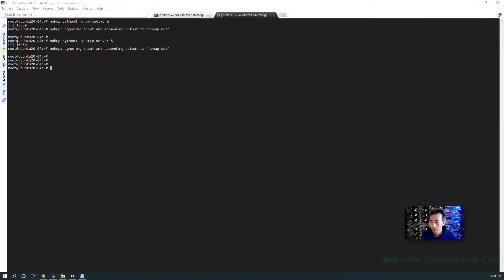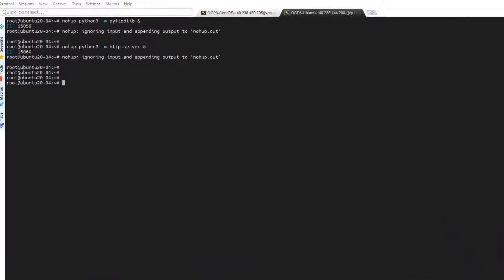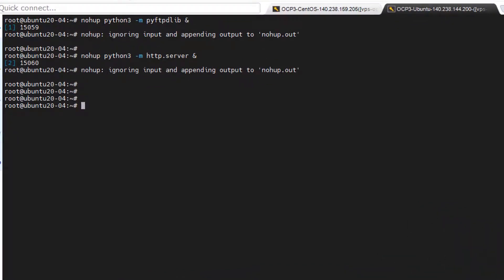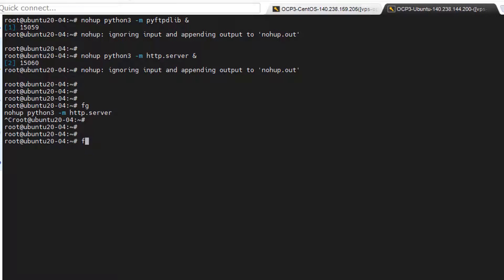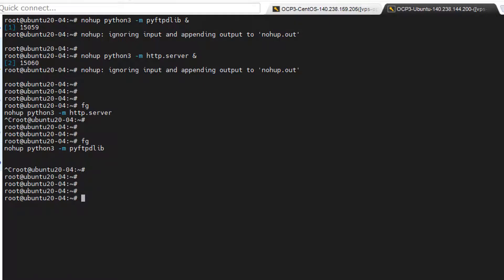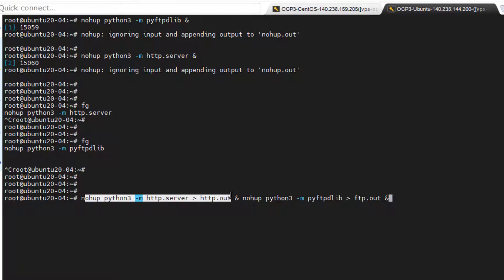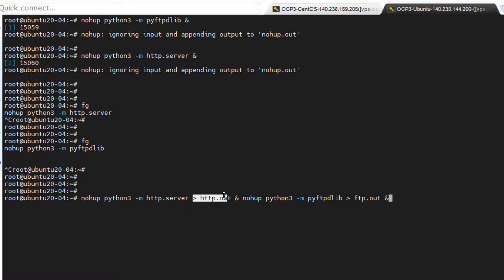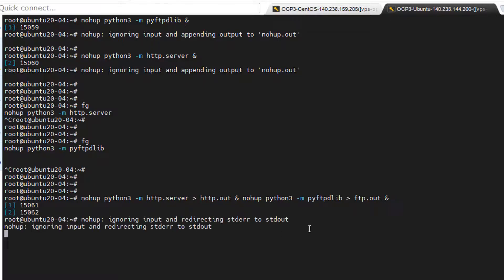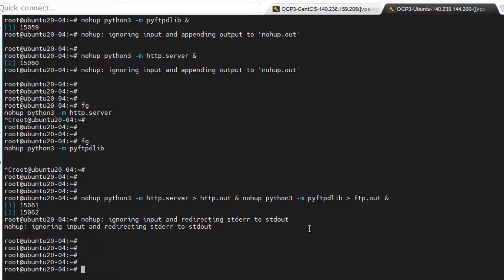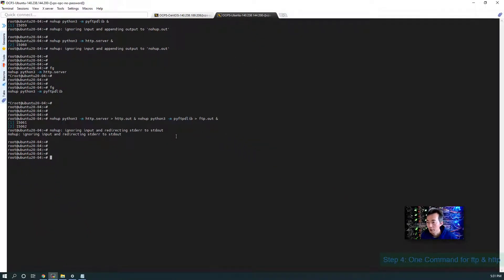Now it's time to show you the command, one command to bring both service up. First thing we have to stop the service we already started. We can use the FG command to bring the job from the background to foreground and the control C to stop the service. Foreground again, this is FTP job, just stop it again. Now the command is simple and I already put in my blog and just copy to here. You can basically, you just put both command together but you have to let the first command and second command output to different files. And then in that way you can have both at the same time.